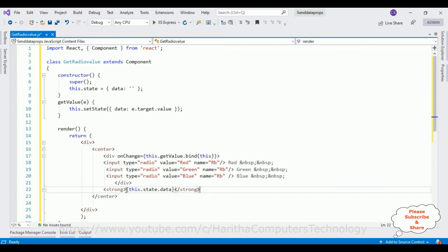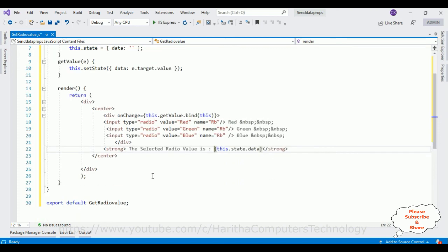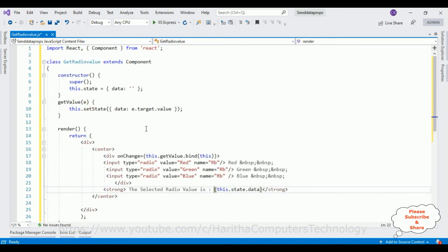Inside this strong I am adding the selected radio value is this one. That's it. Let's save this application.